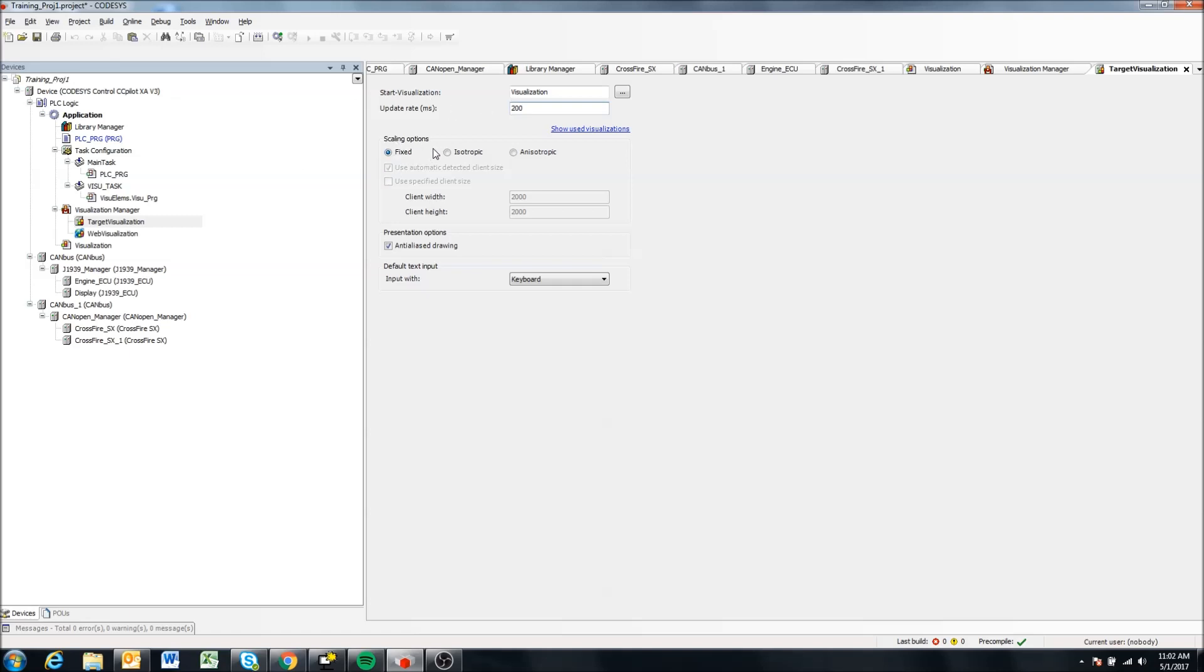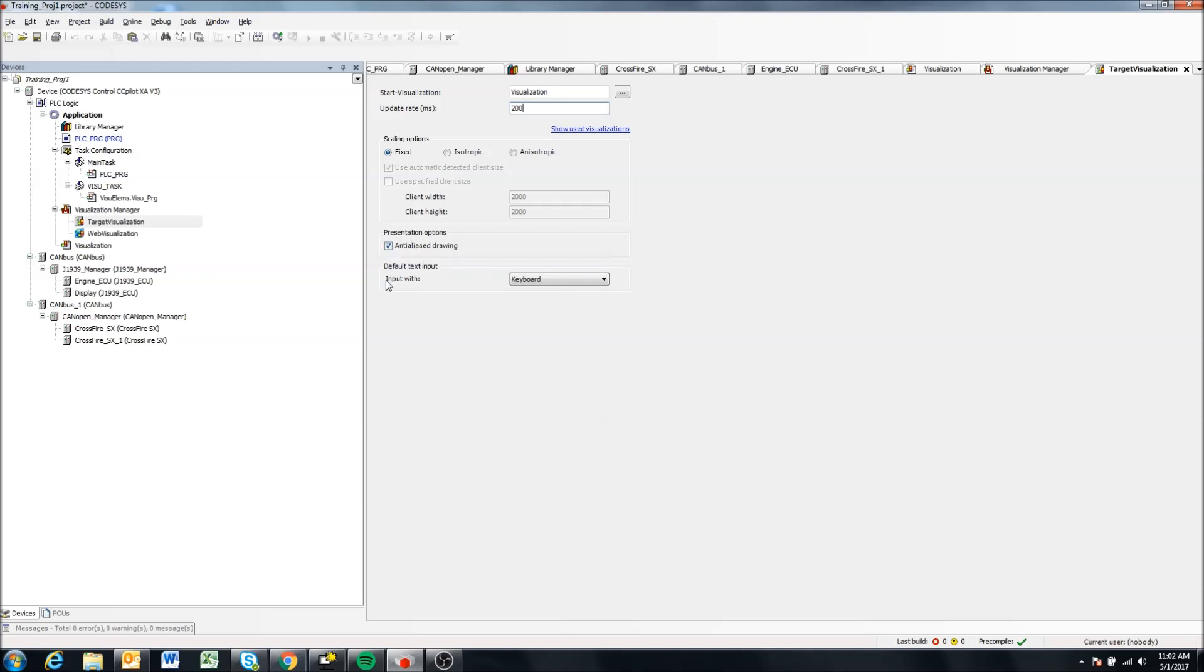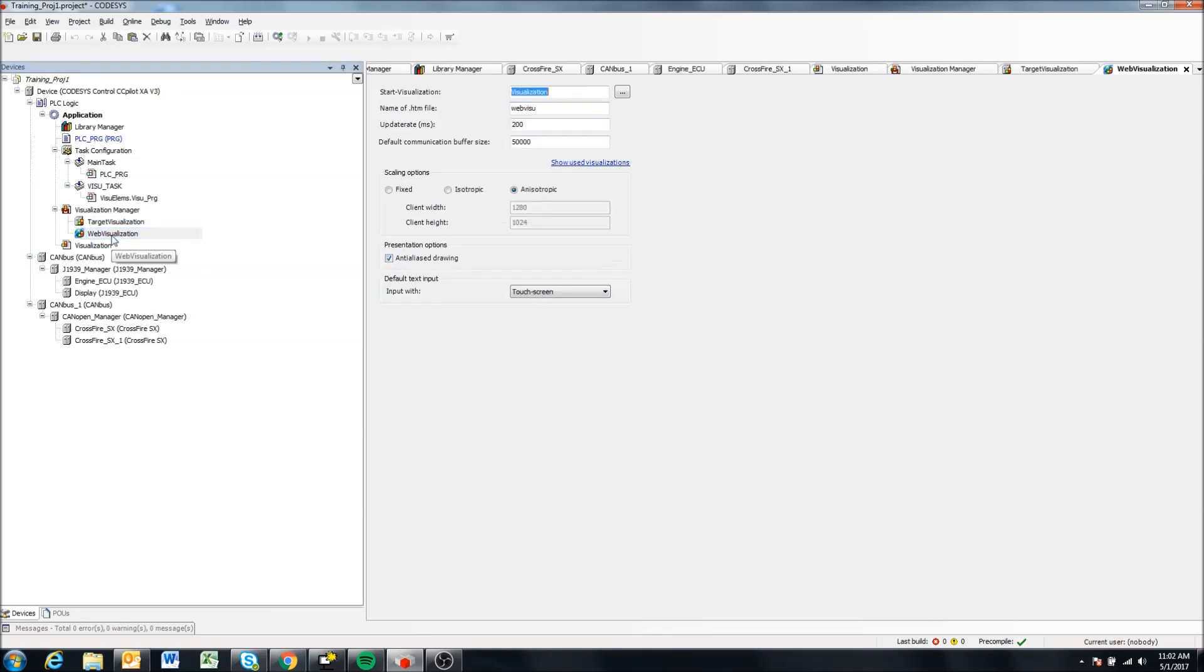Scaling I really haven't messed around with this one so I don't know much of what this does. Let's see, and then web visualization.